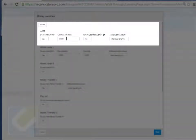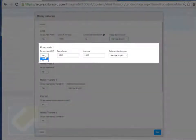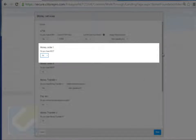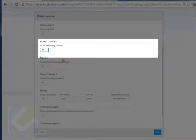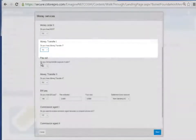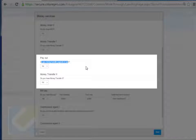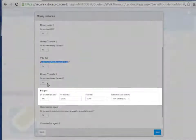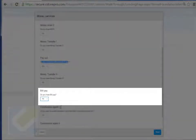If you have your own ATM, enter your commission, whether you're getting your ATM money from your bank or from your day reports, and which bank account the ATM money is deposited into. If you have money orders you can set it to yes — in this case I'll set it to no. If you have money transfers set it to yes; this payout is for money transfers if you're both paying out and receiving money transfers. You can also set up a second type of money transfer or bill payment.